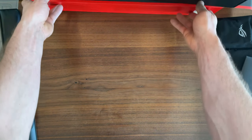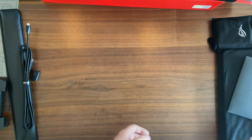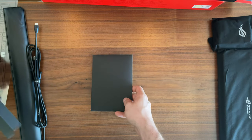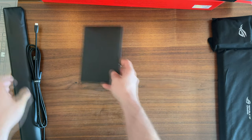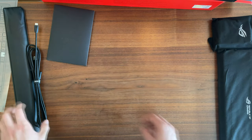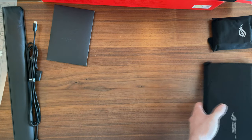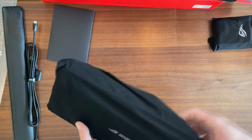That was it. That's everything we get. Let's finally check out the keyboard.